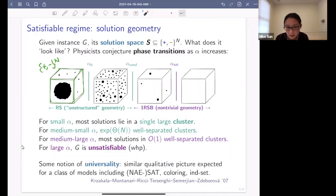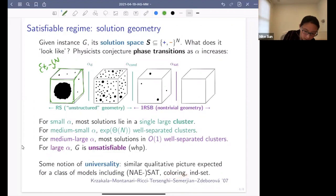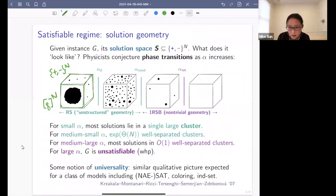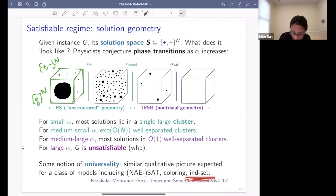There was a notion of universality: they predicted this picture for several different models, including coloring — where instead of plus-minus to the n, the picture would be the set of colors to the power n — and also for independent set. They also predicted a similar picture for independent set, but I'm going to mostly talk about the satisfiability models. A very nice survey paper describes all of these calculations and summarizes them.